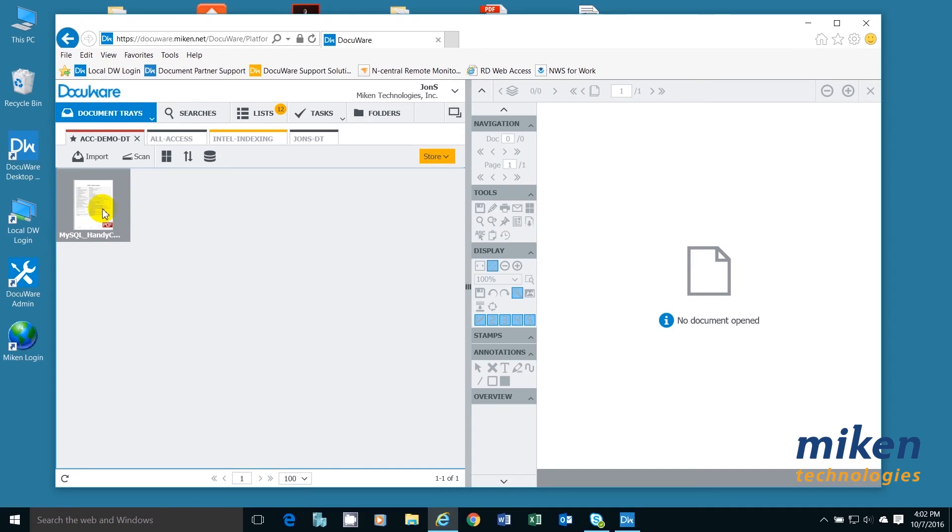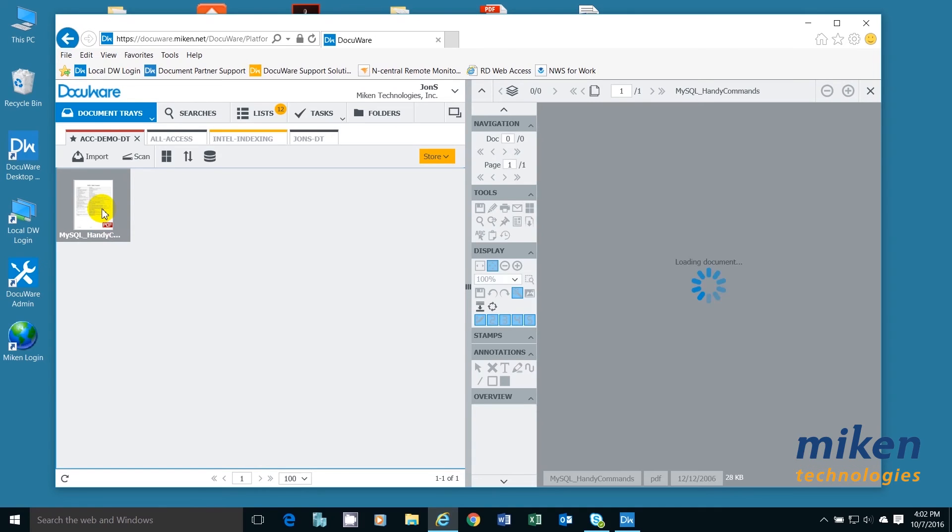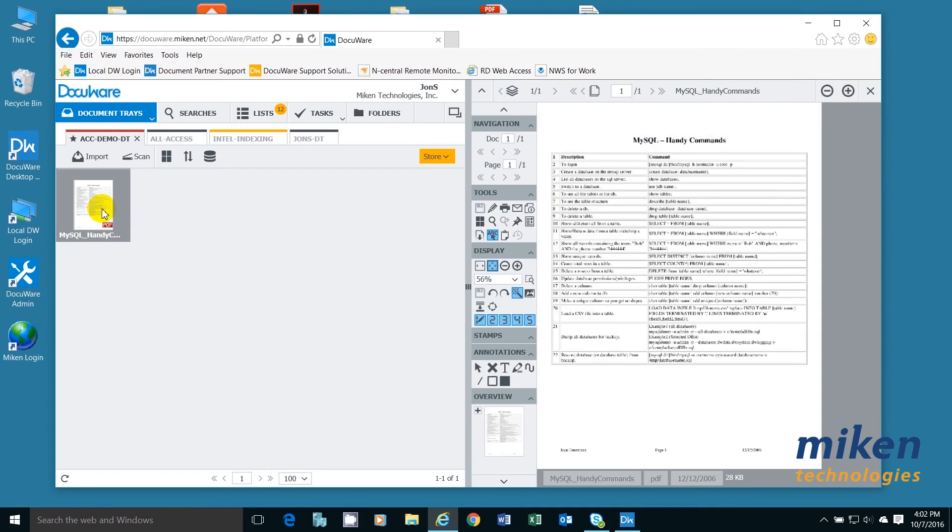I'm going to double-click on that and open up this document that is dragged in the system.